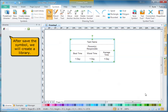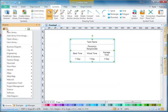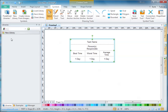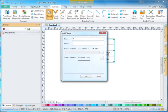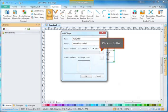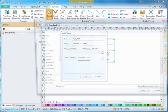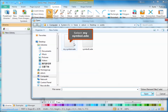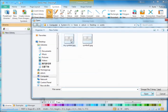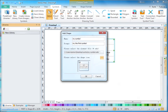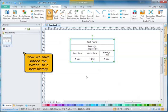We will create a library. Select the import symbol menu, then click the button. Select my symbol dot data, then click the button. Now we have added the symbol to a new library.